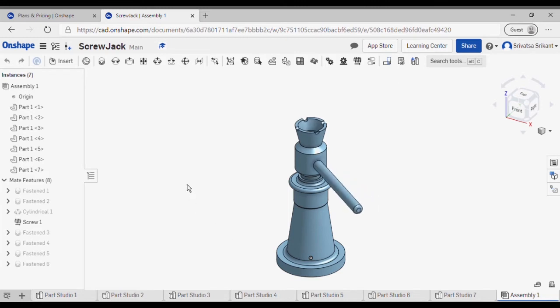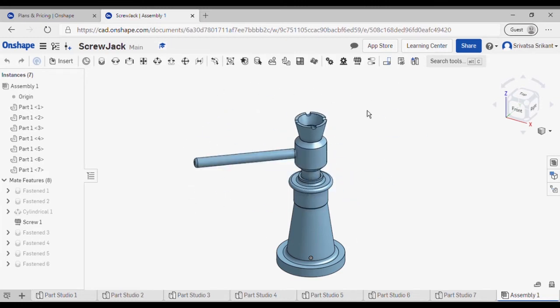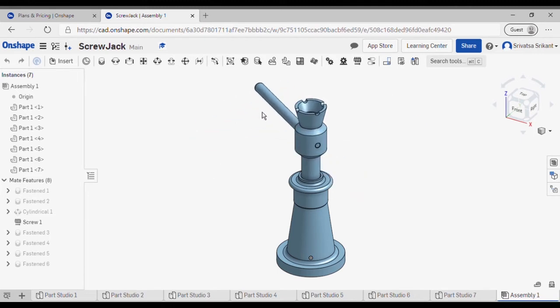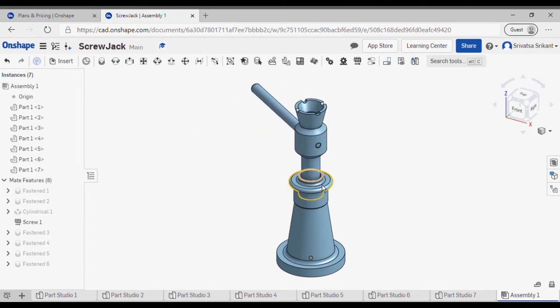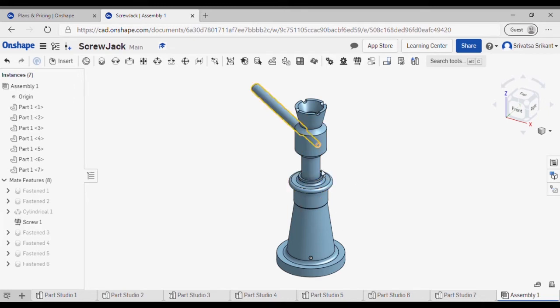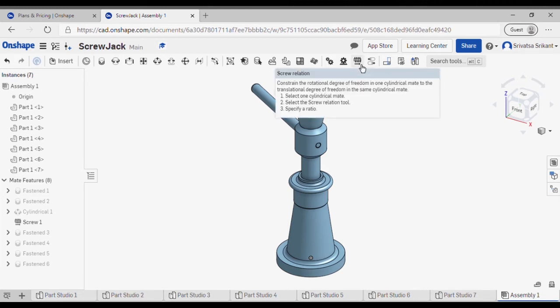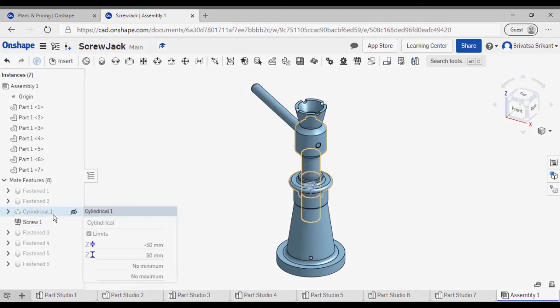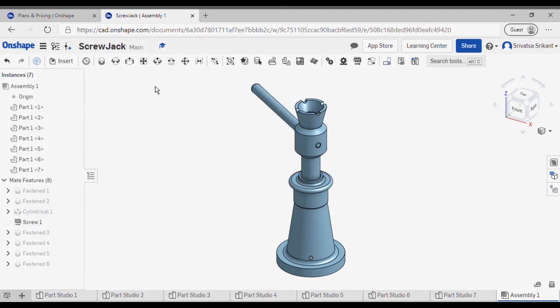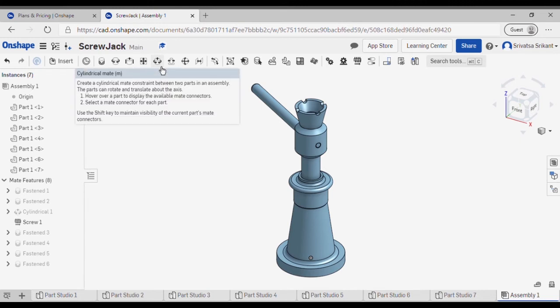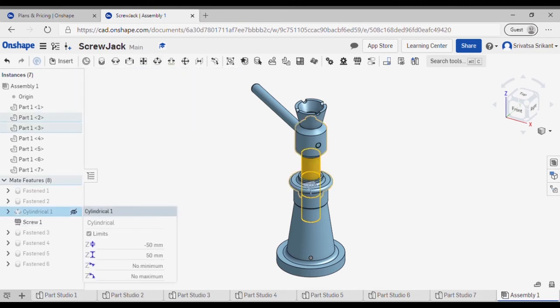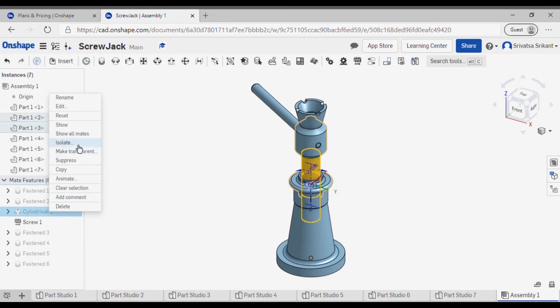If I rotate in the clockwise, it is moving in the upward direction. As you can see over here, I have not applied the threads - the screw threads over here - but instead I will be able to simulate the motion of screw threads with the help of this screw relation option. This screw relation must be applied to a cylindrical mate, and this is the cylindrical mate which means it allows rotation as well as translation.